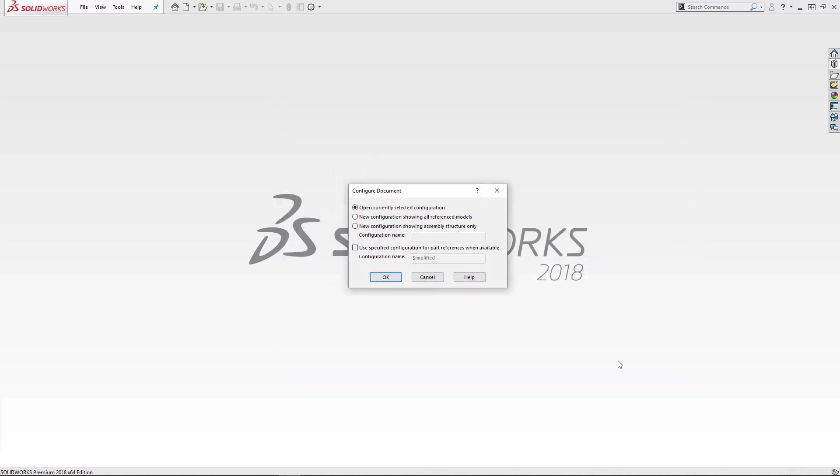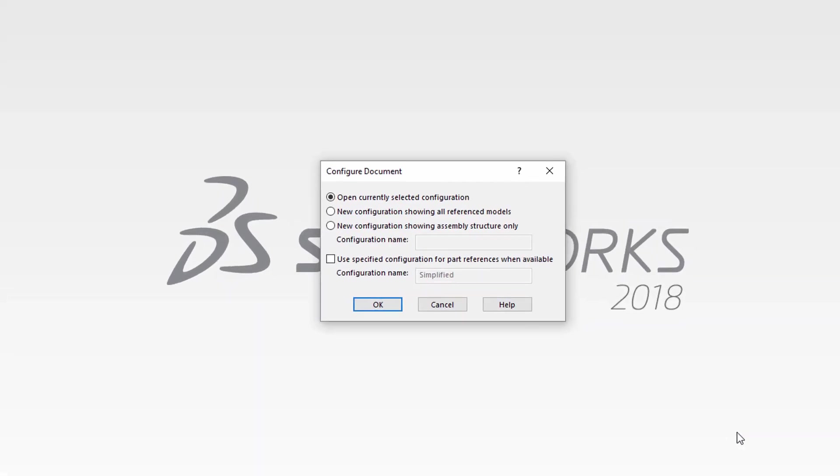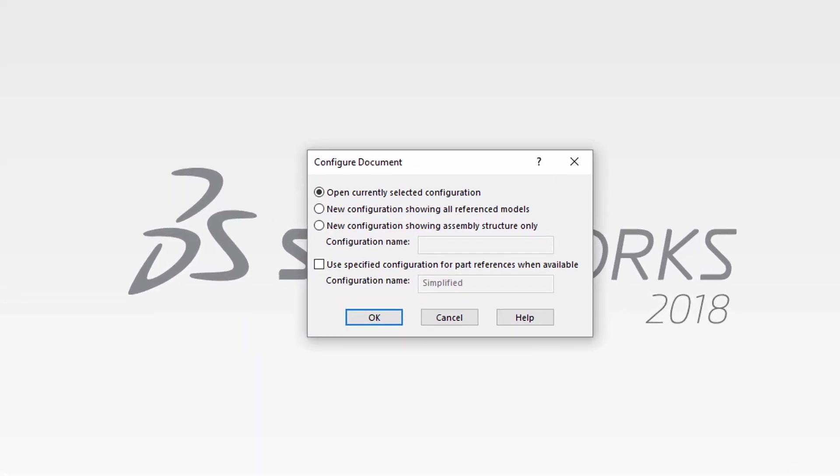The next thing we see is the configuration document dialog. Here we have three possible options to choose from. The first option is to open the assembly in the configuration in which it was last saved, so nothing really special there.